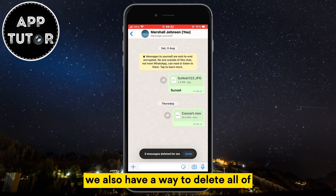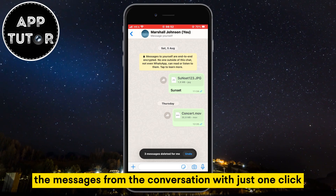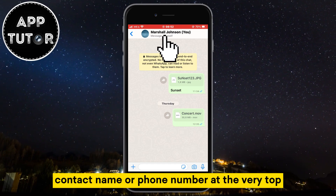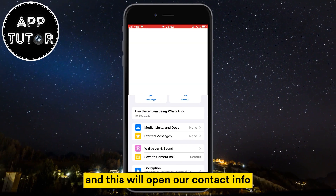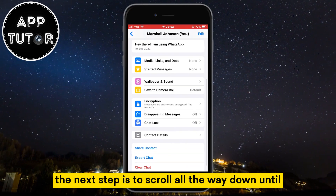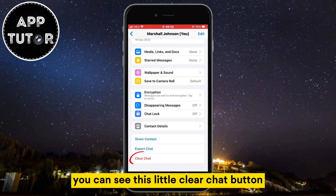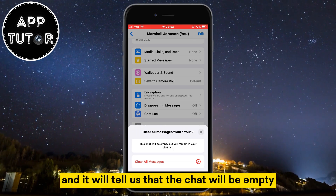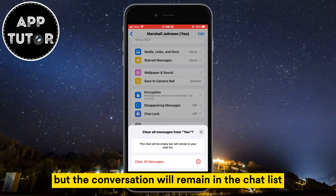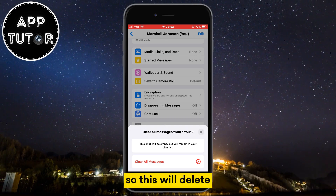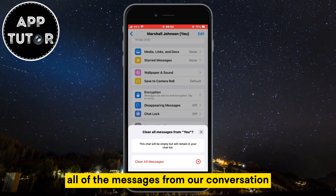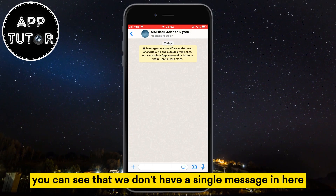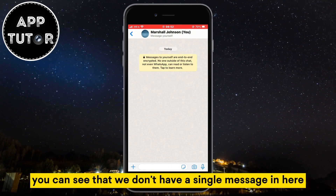We also have a way to delete all of the messages from the conversation with just one click. Click on your WhatsApp contact name or phone number at the very top and this will open our contact info. The next step is to scroll all the way down until you can see the clear chat button. Click on that and it will tell us that the chat will be empty, but the conversation will remain in the chat list. This will delete all of the messages from our conversation, so let's confirm our decision. When we go back to our conversation, you can see that we don't have a single message in here.